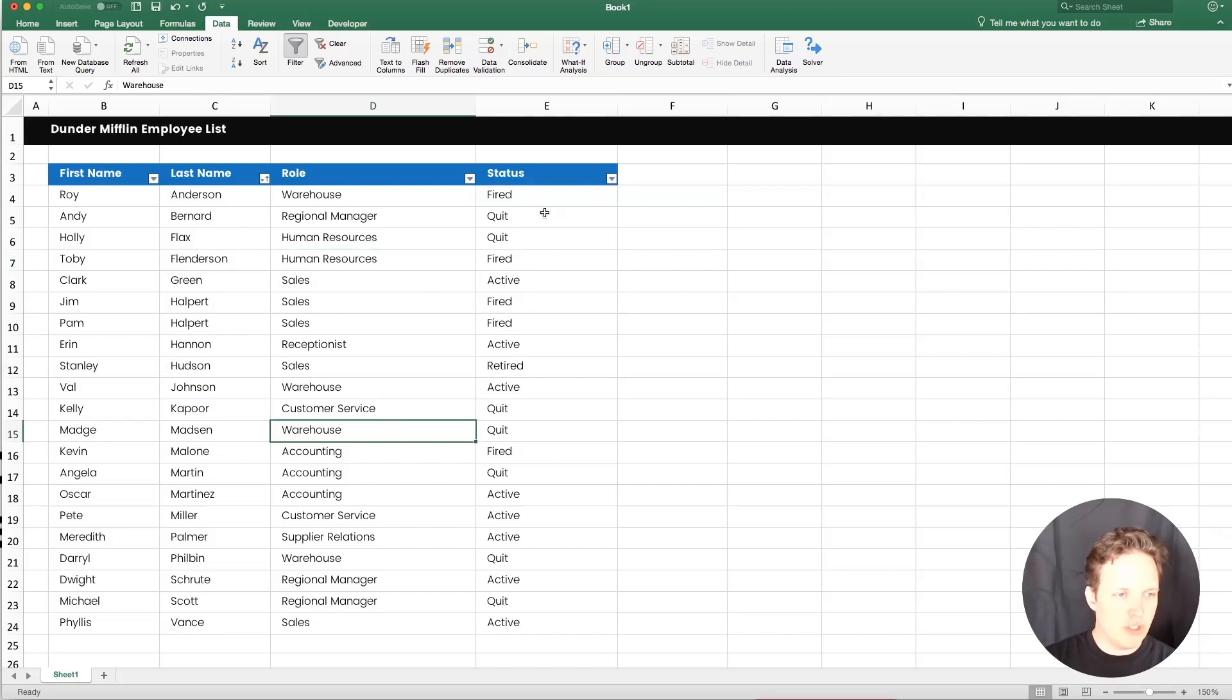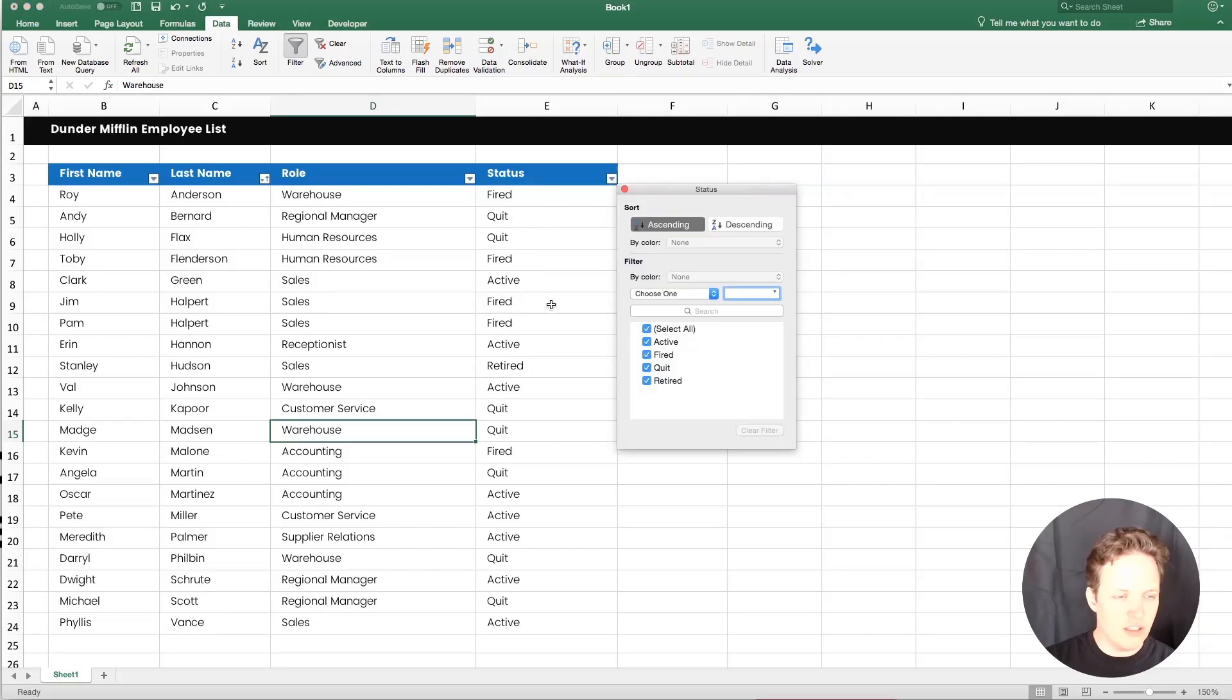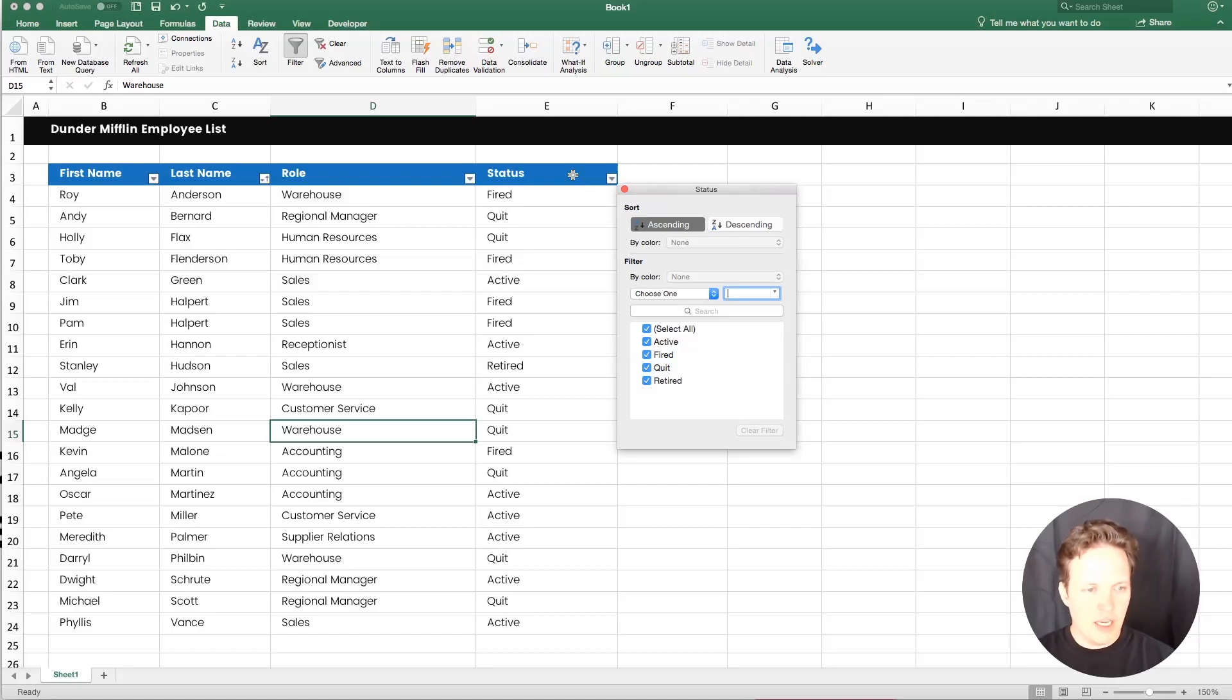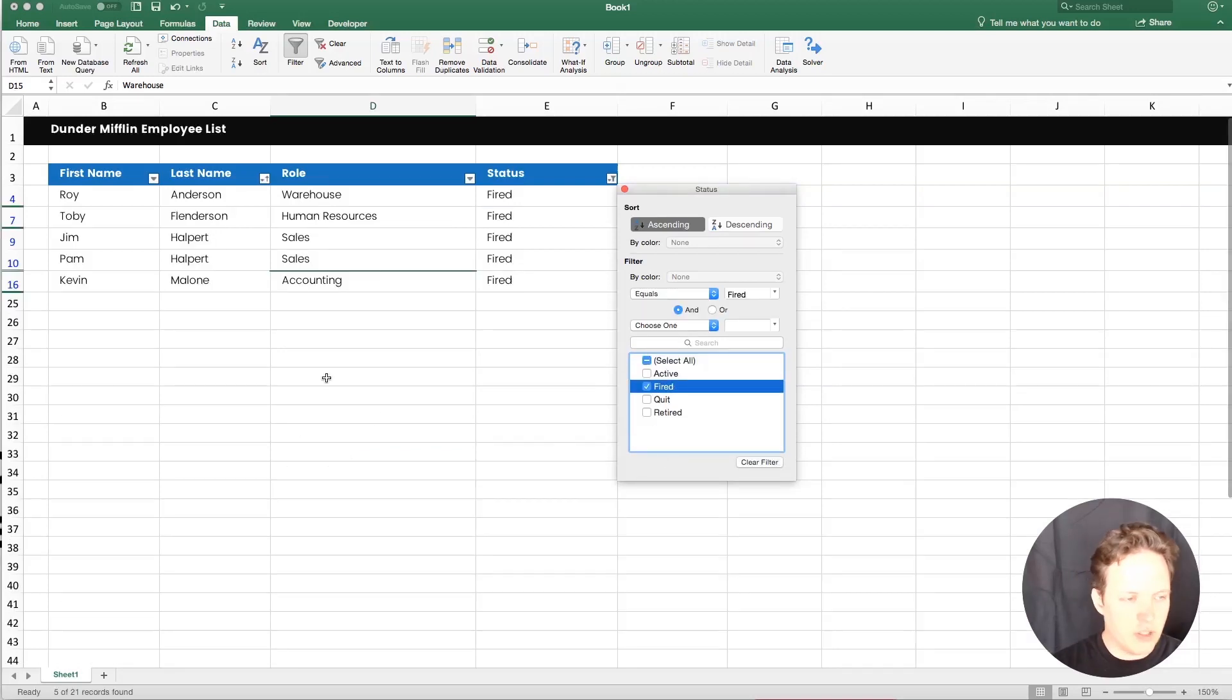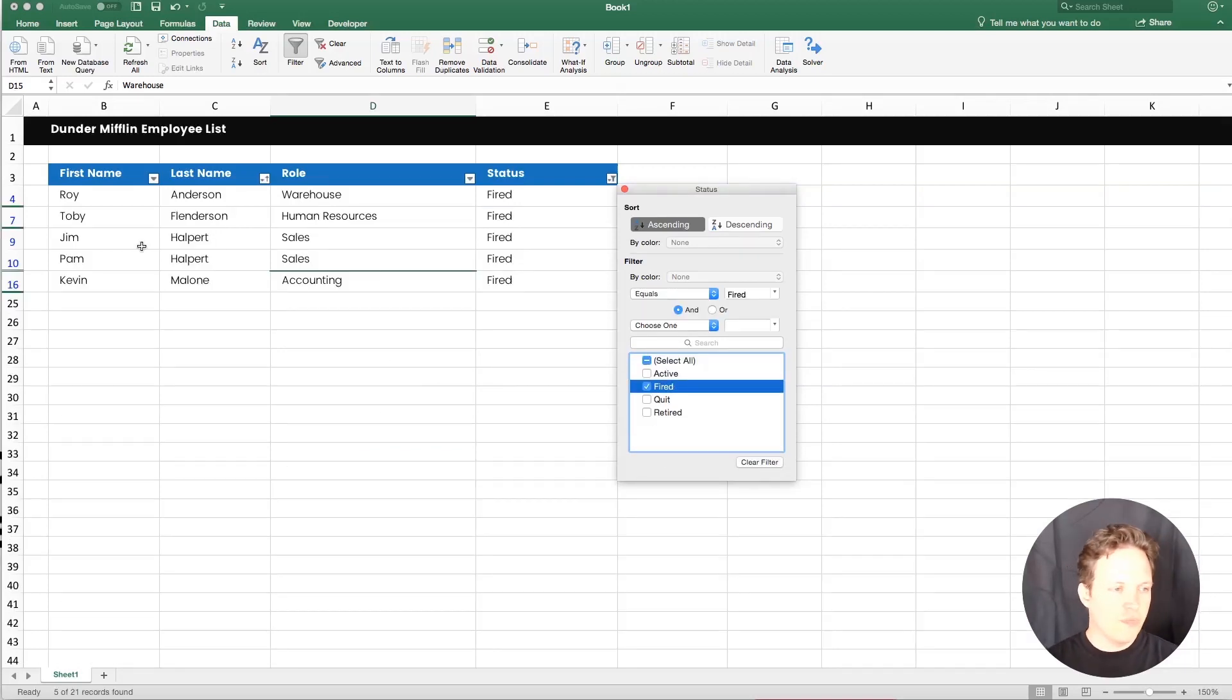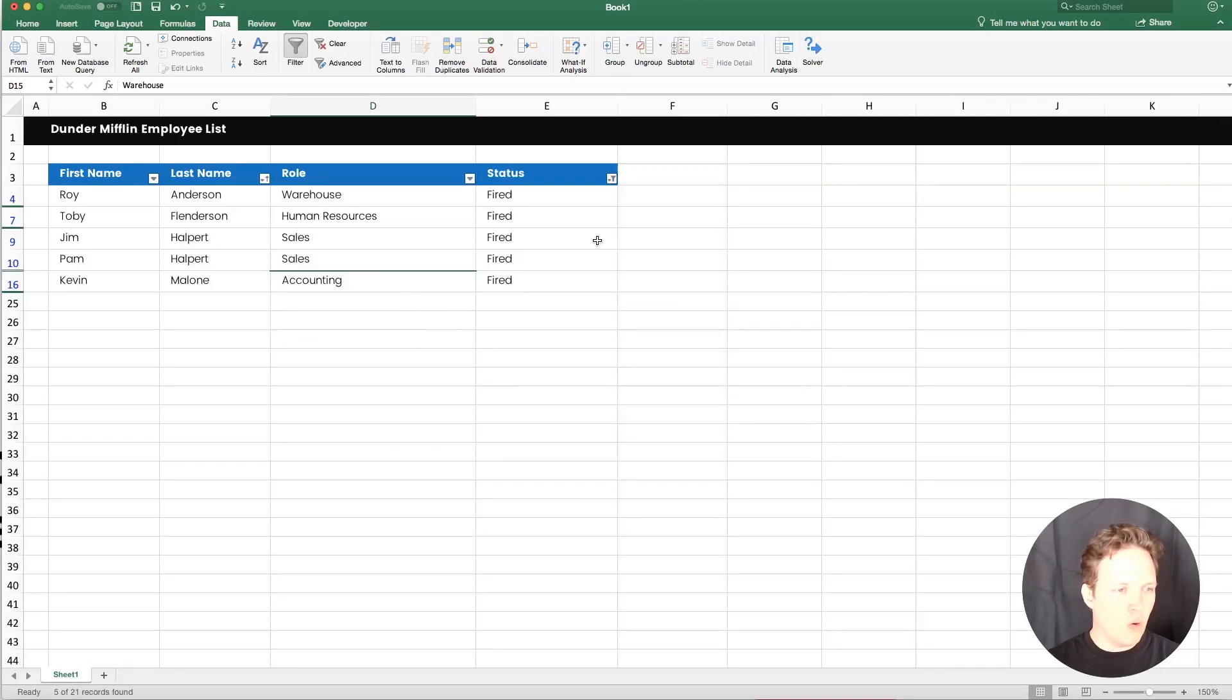So then let's say we wanted to look, we wanted to do a filter of status of people who were fired. We could click the arrow drop down on the status header. And then under filter here, we would deselect all and then just pick the fired ones. And now we can look at a list of only the people who were fired from Dunder Mifflin.